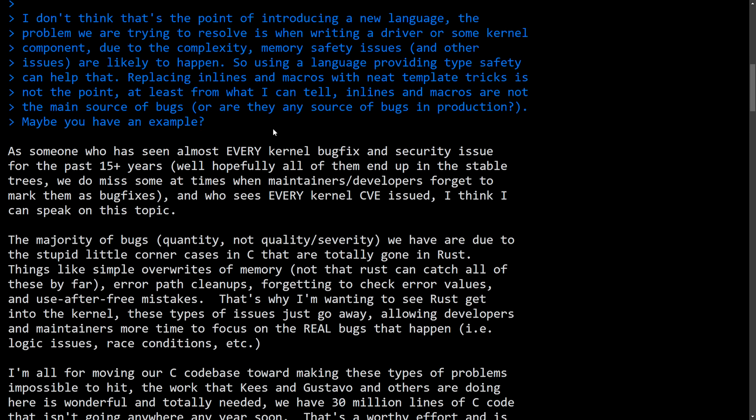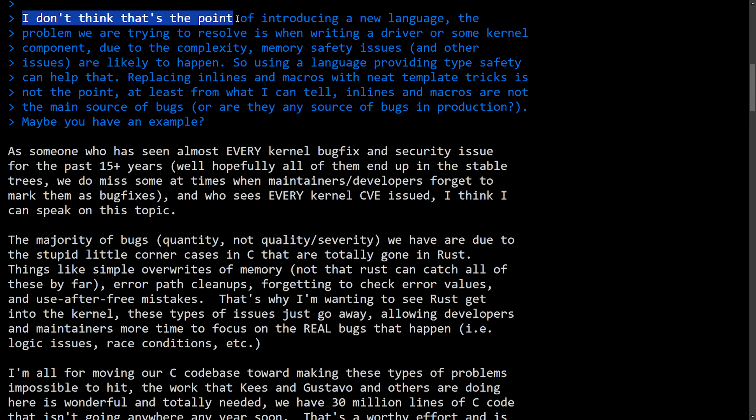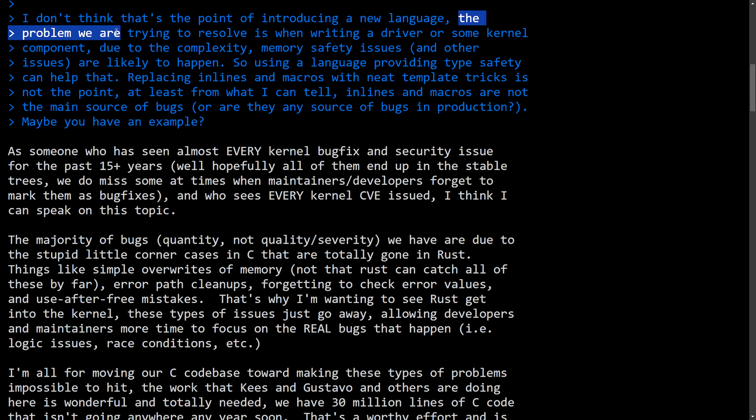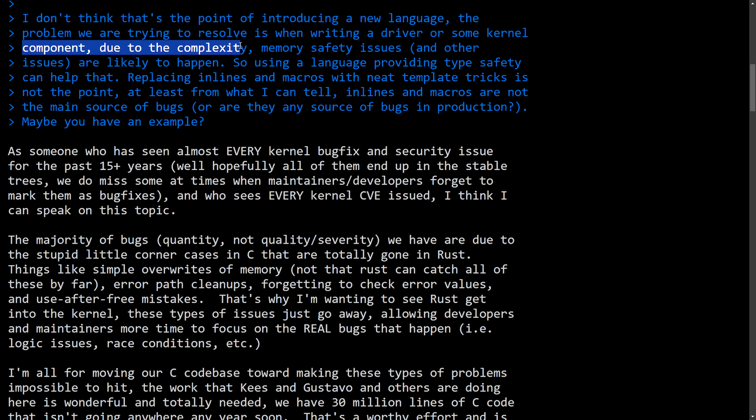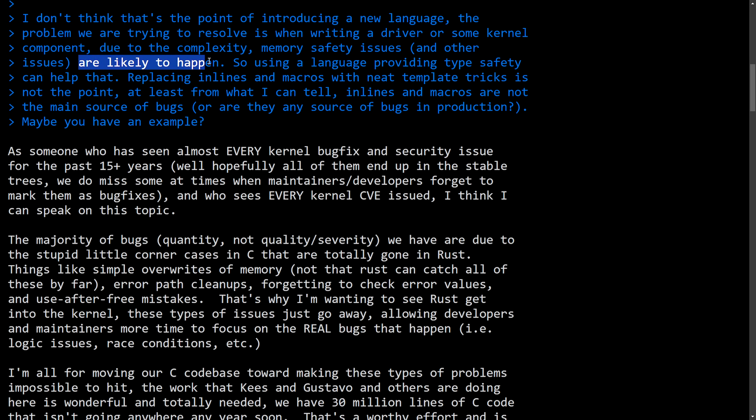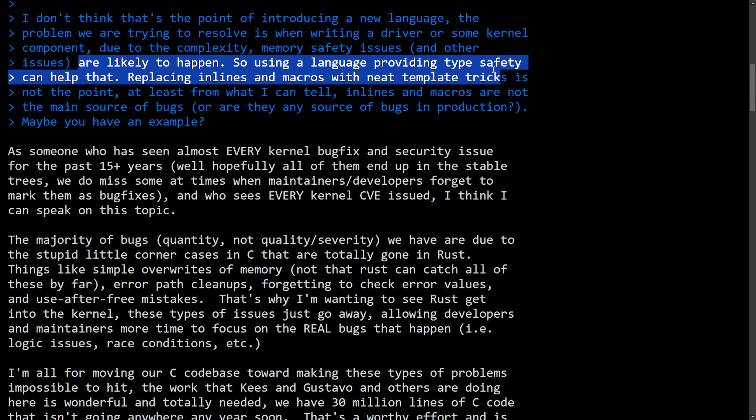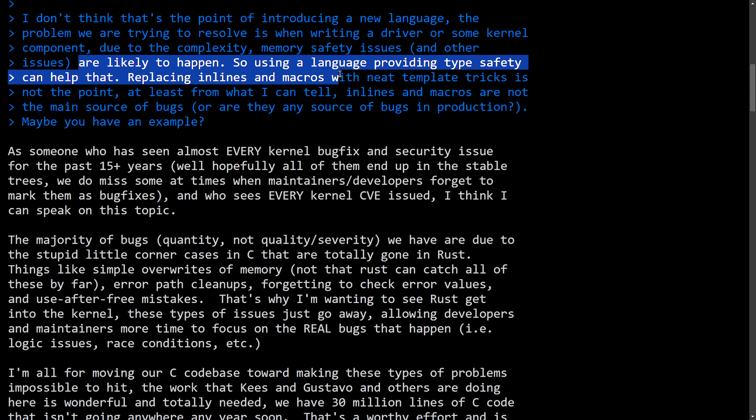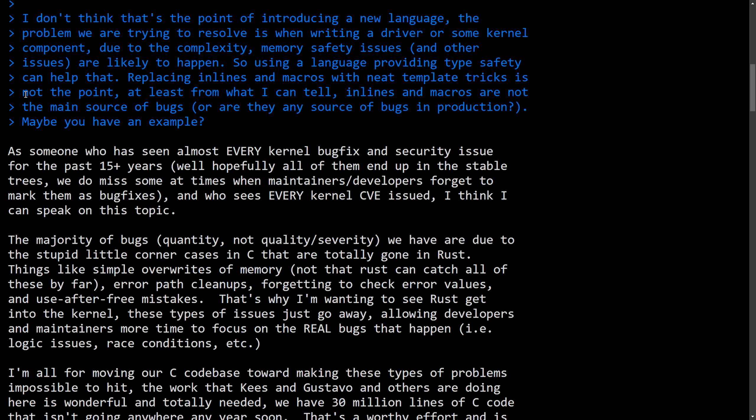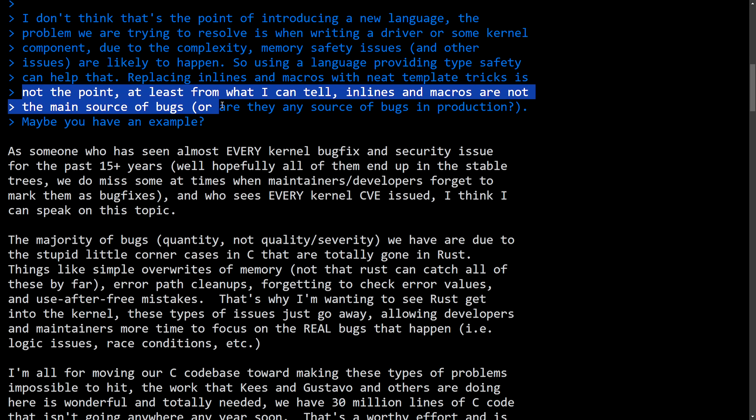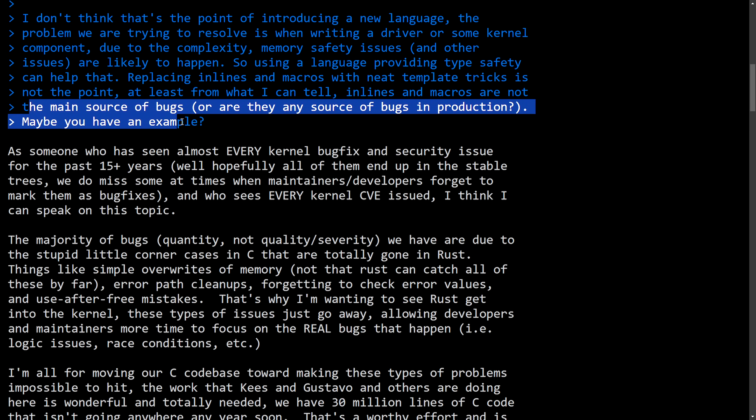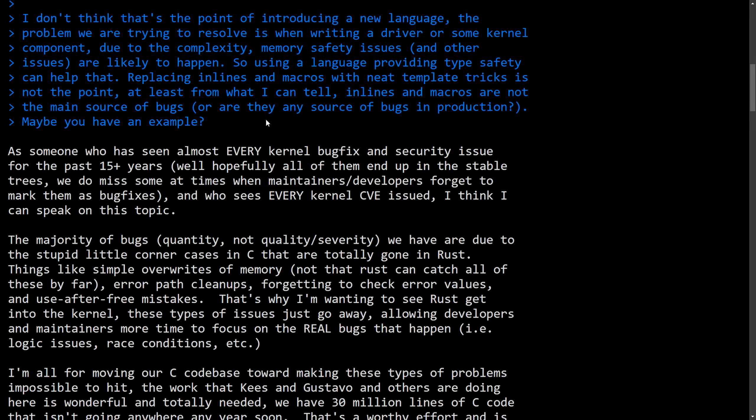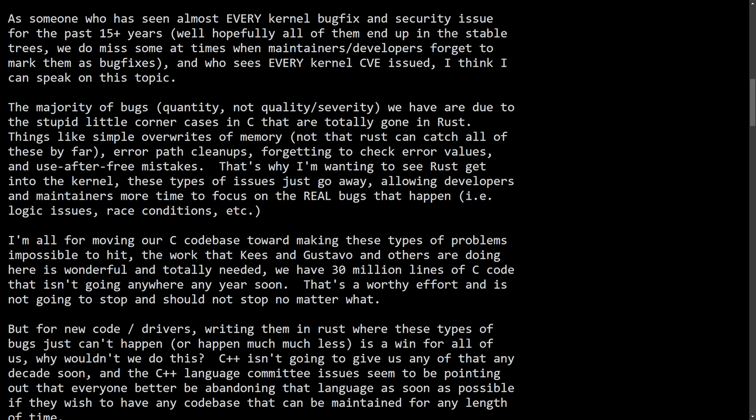This is Greg's response to the above, which is on the Linux lore website. I'll post a link in the description below, but I don't think that's the point of introducing a new language. The problem we are trying to resolve is when writing a driver or some Linux kernel component, due to the complexity, memory safety issues and other issues are likely to happen. So using a language providing type safety can help that. Replacing inlines and macros with neat template tricks is not the point, at least from what I can tell. Inlines and macros are not the main source of bugs, or are they any source of bugs in production? Maybe you have an example.